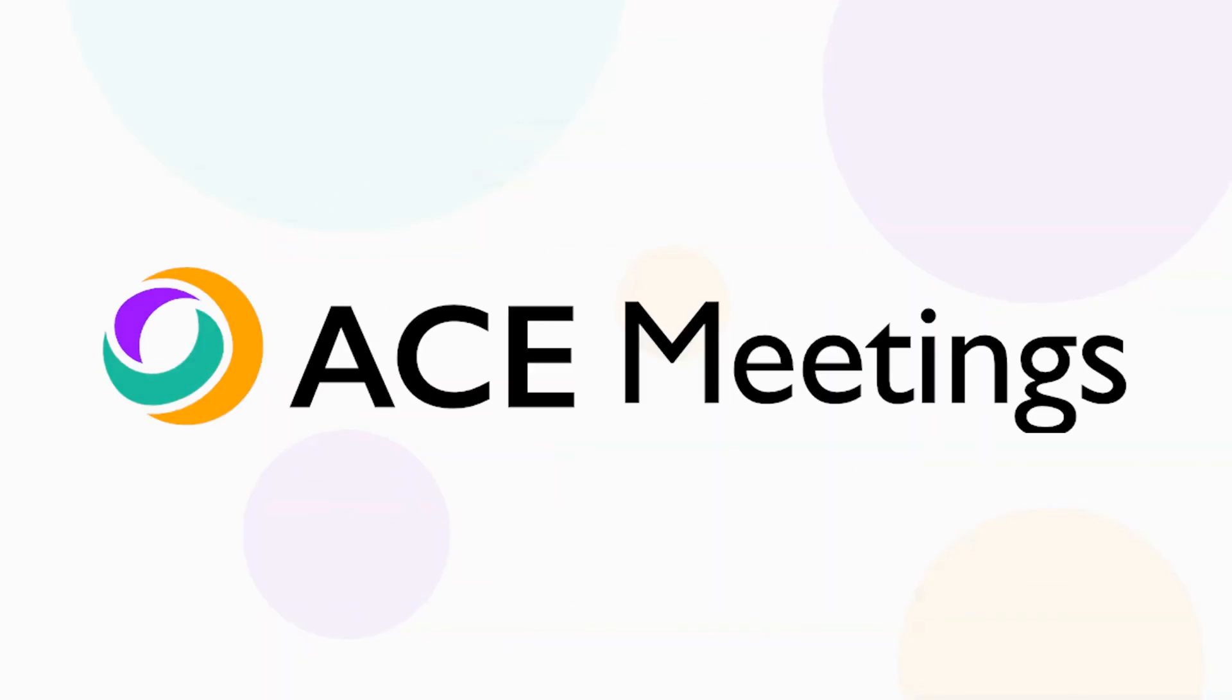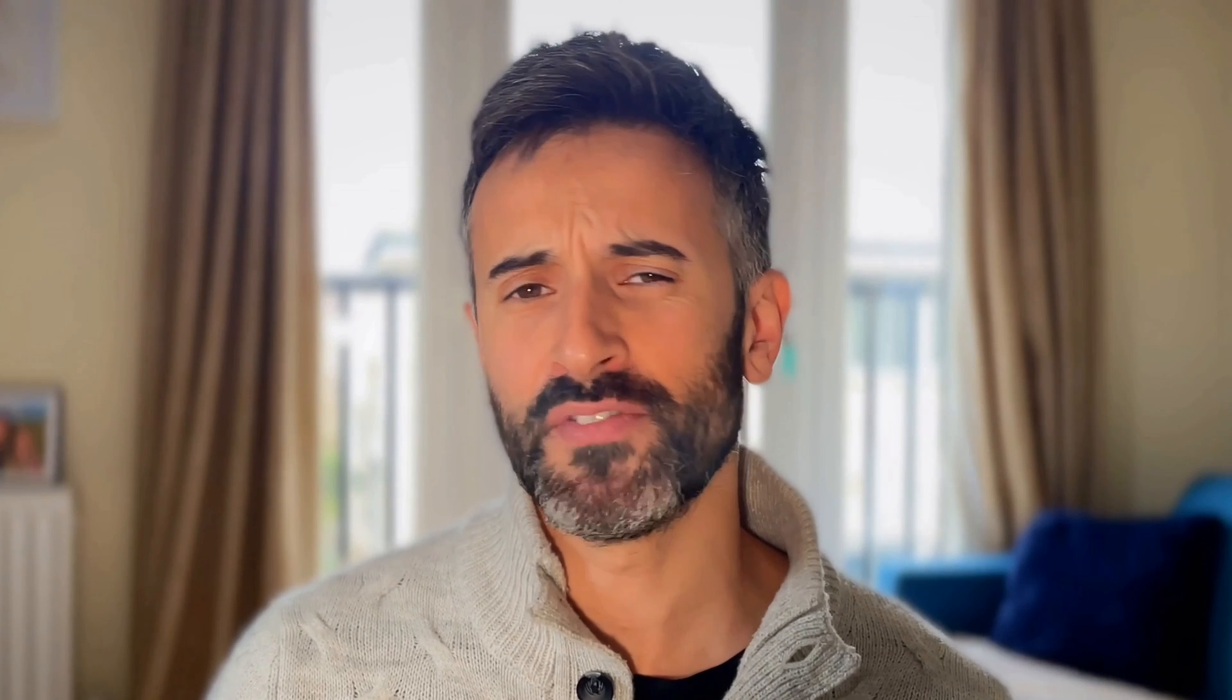The guys who created SocialBee, they created another tool that I'm using and I love it. That's why I deleted my account with Calendly. The new tool is called Ace Meetings. But what's the difference between Calendly and Ace Meetings? Why should you leave Calendly and move to this other one?